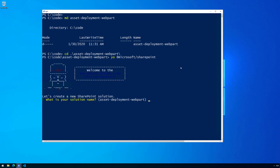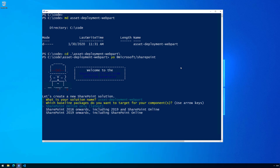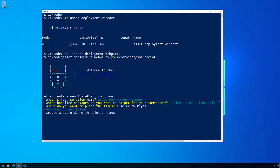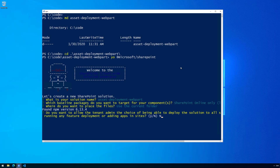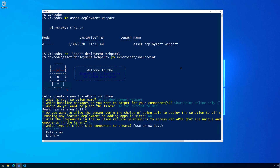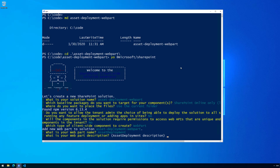We'll use the default entry as the solution name, targeting SharePoint Online. We're going to use the current folder and we're not going to support tenant-wide deployment — this is really important because if you use tenant-wide deployment, these additional Feature Framework assets would have no impact. They're only applied when you explicitly install the solution to a specific site. We're not going to have any unique permissions; we'll create a web part technically, though we're just concentrating on deployment of the assets.